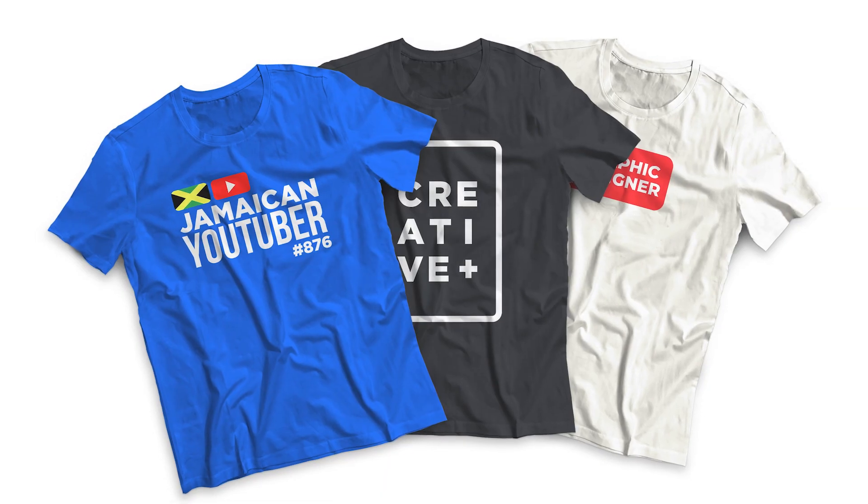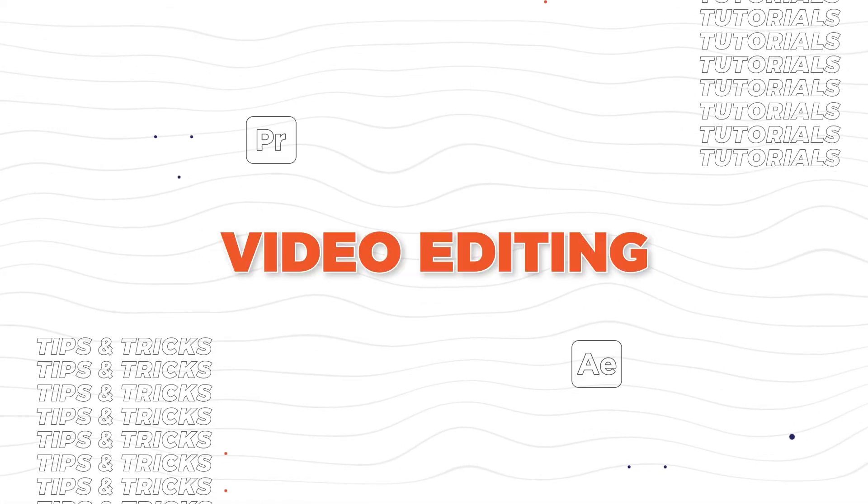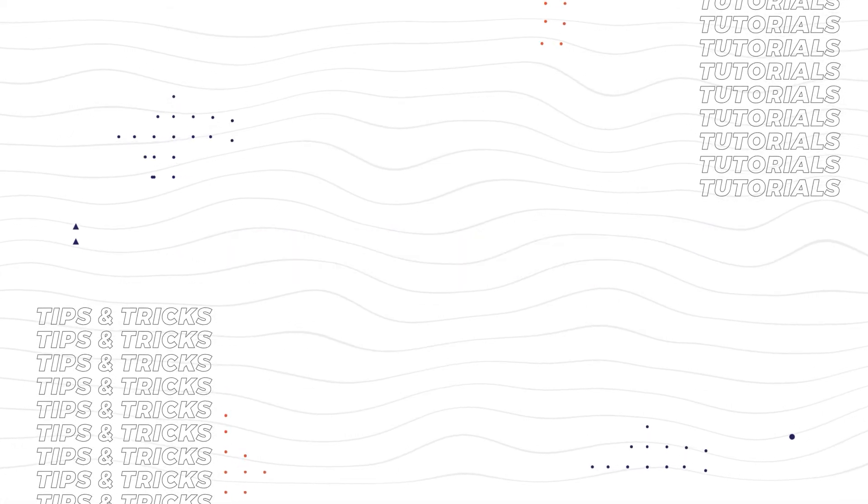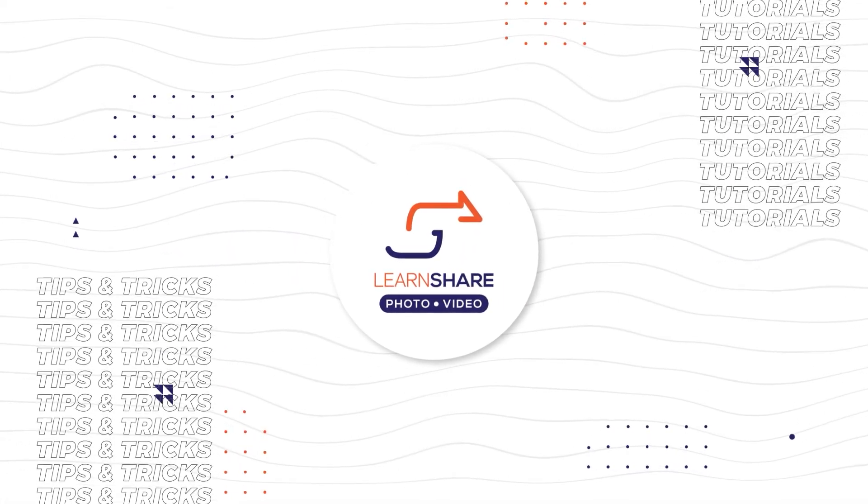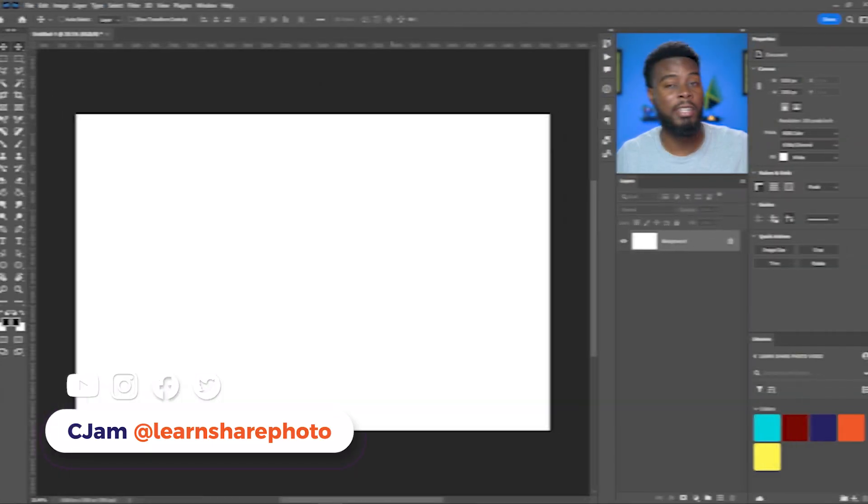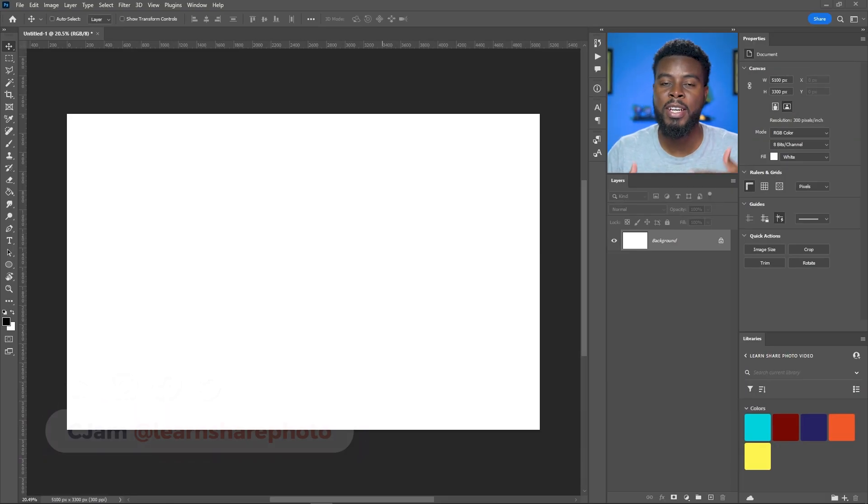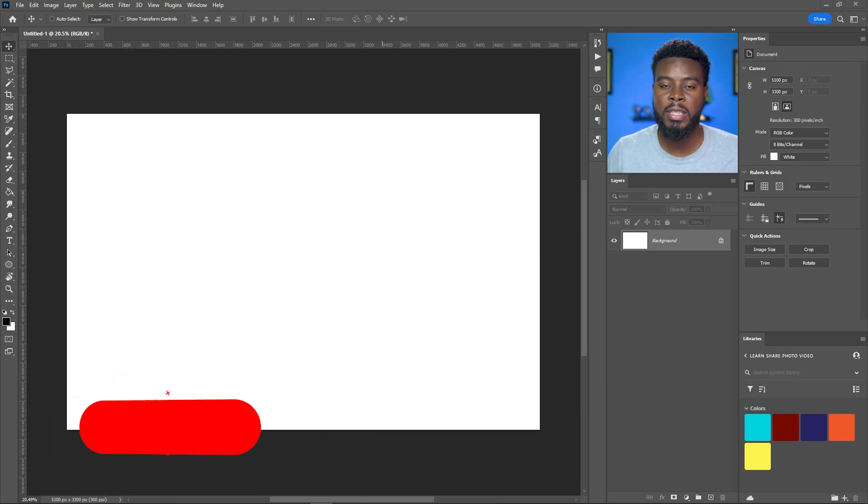In this video I'm going to be showing you how to create a simple t-shirt design using Adobe Photoshop. Welcome back to the channel, my name is Tjam and here we are already in Photoshop.